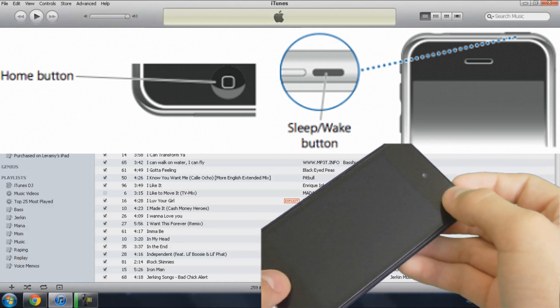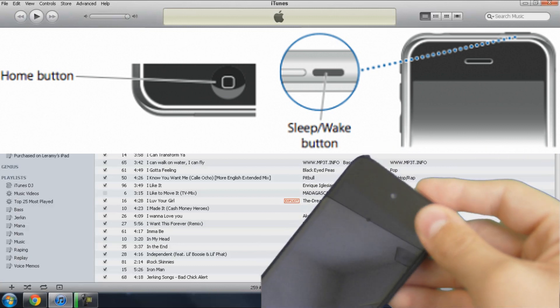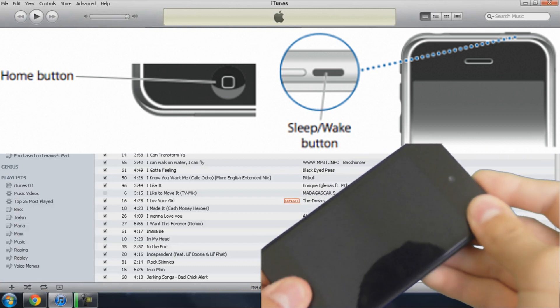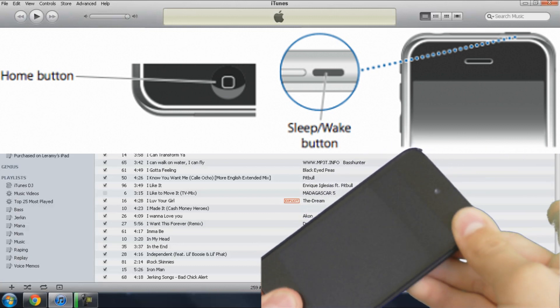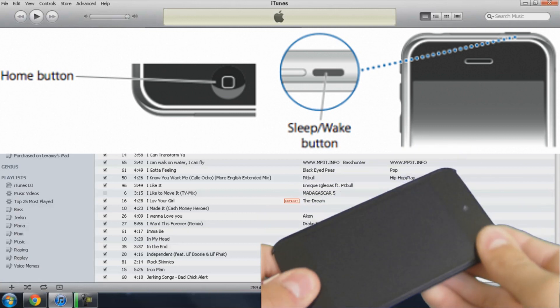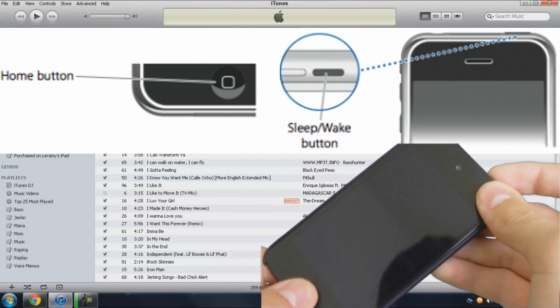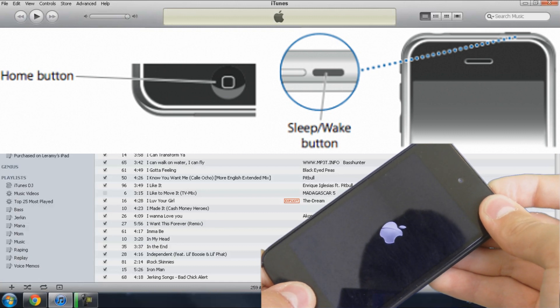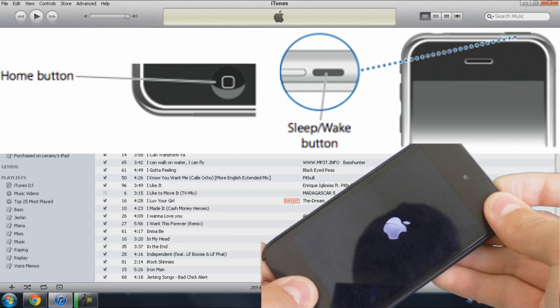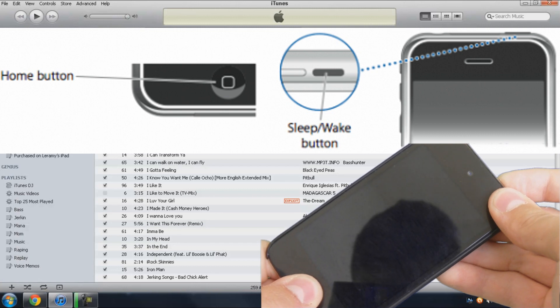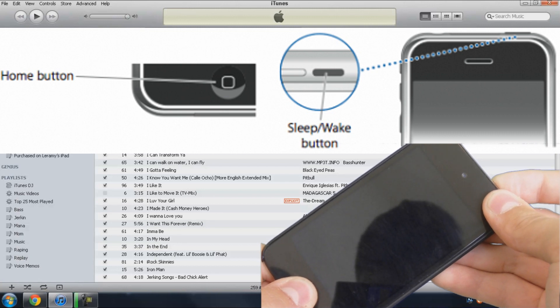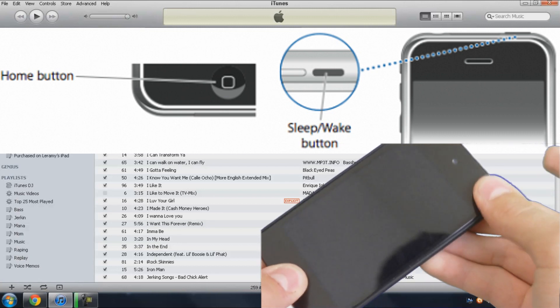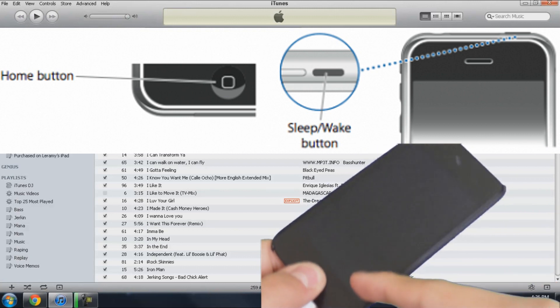Okay, so hold this and this for 10 seconds, then let go of this, and then keep holding the power or home button for 10 seconds. 5, 6, 7, 8, 9, 10. Keep holding the home button.